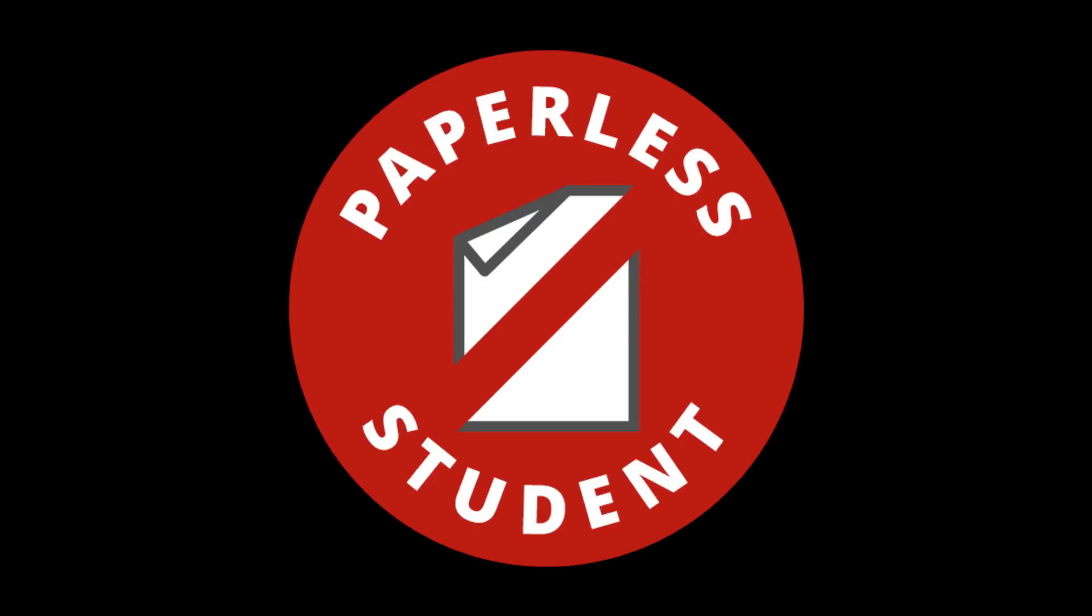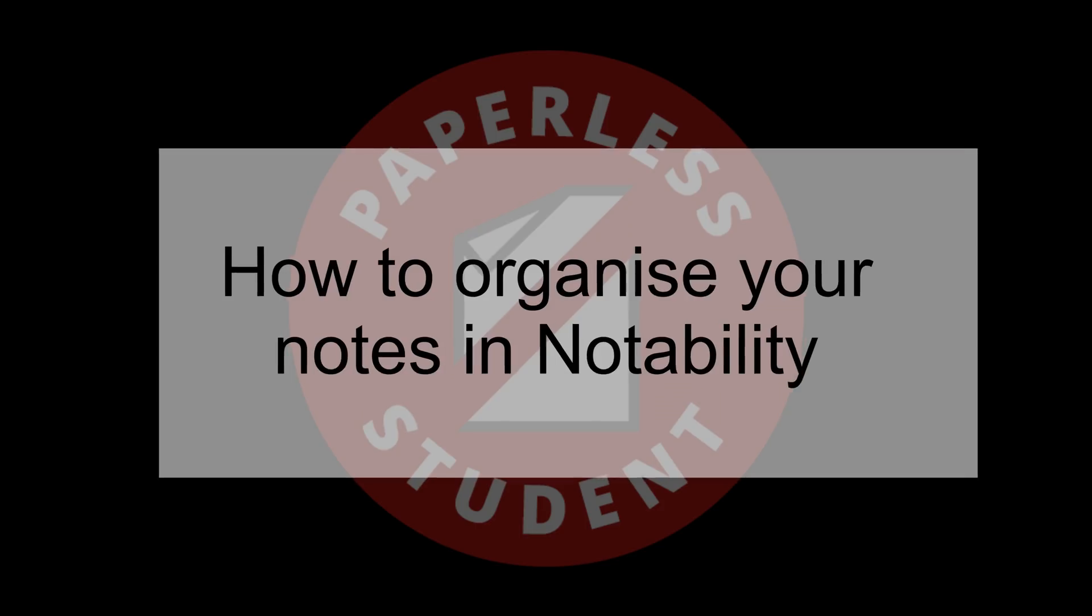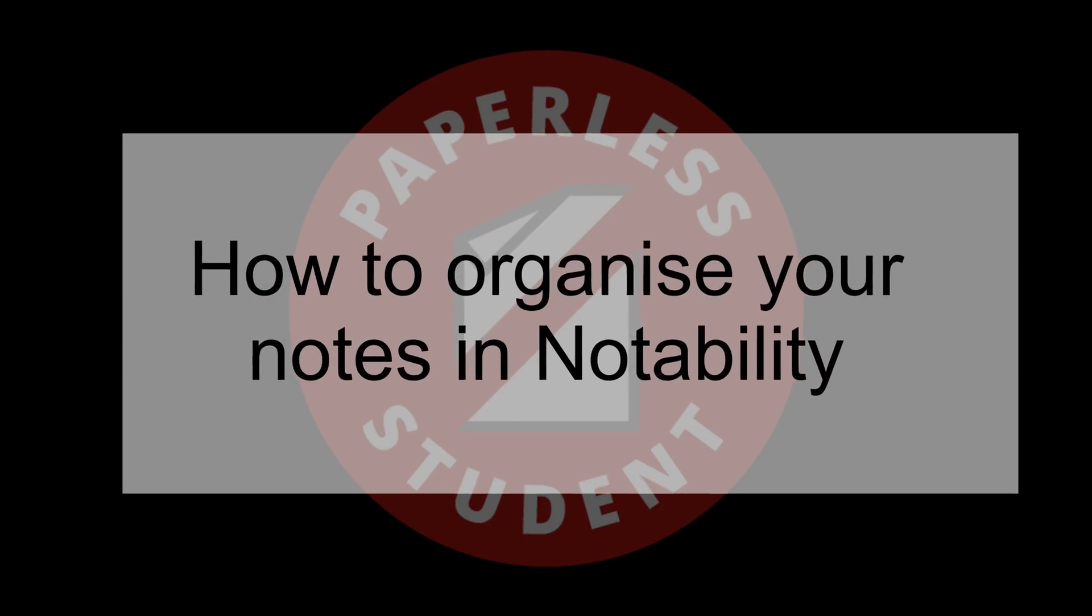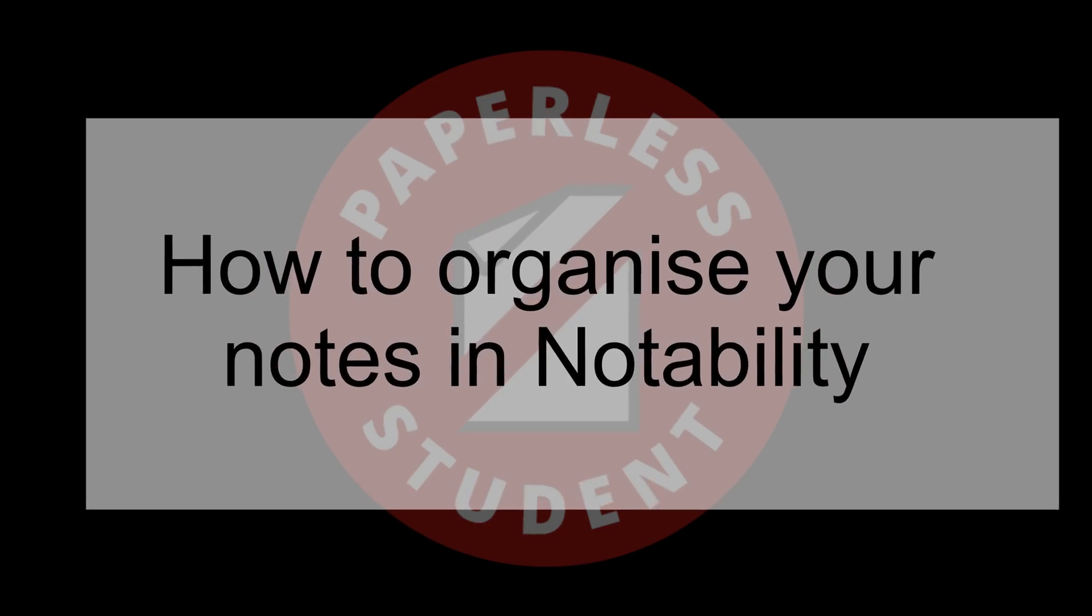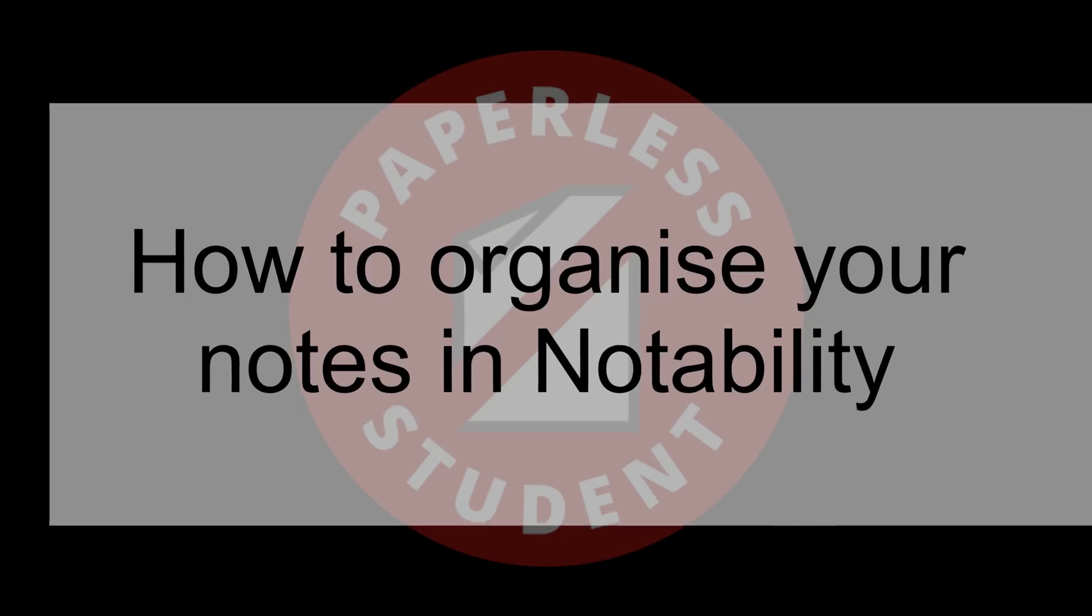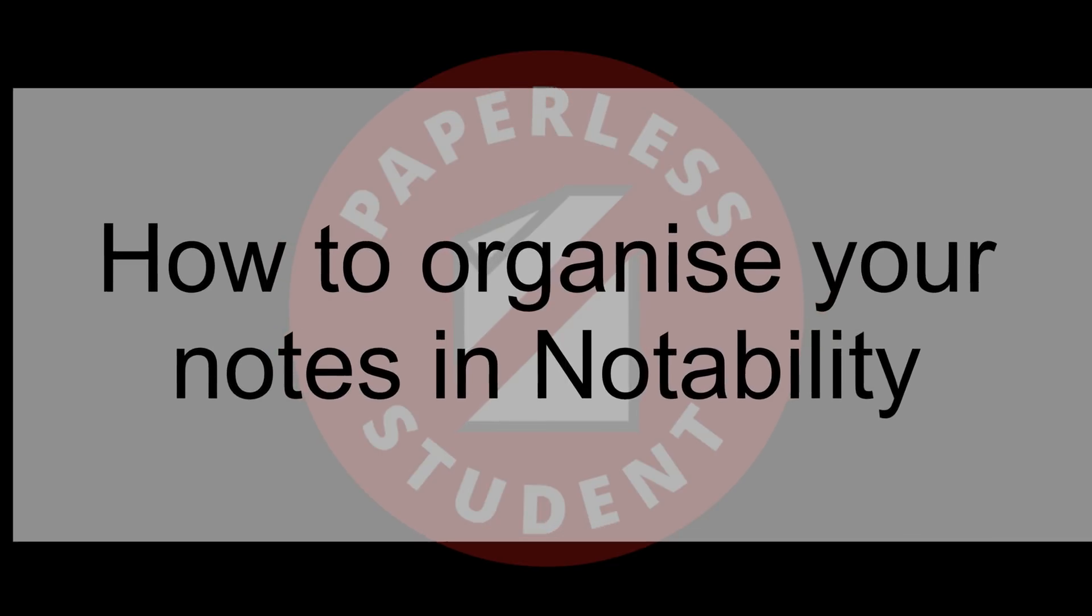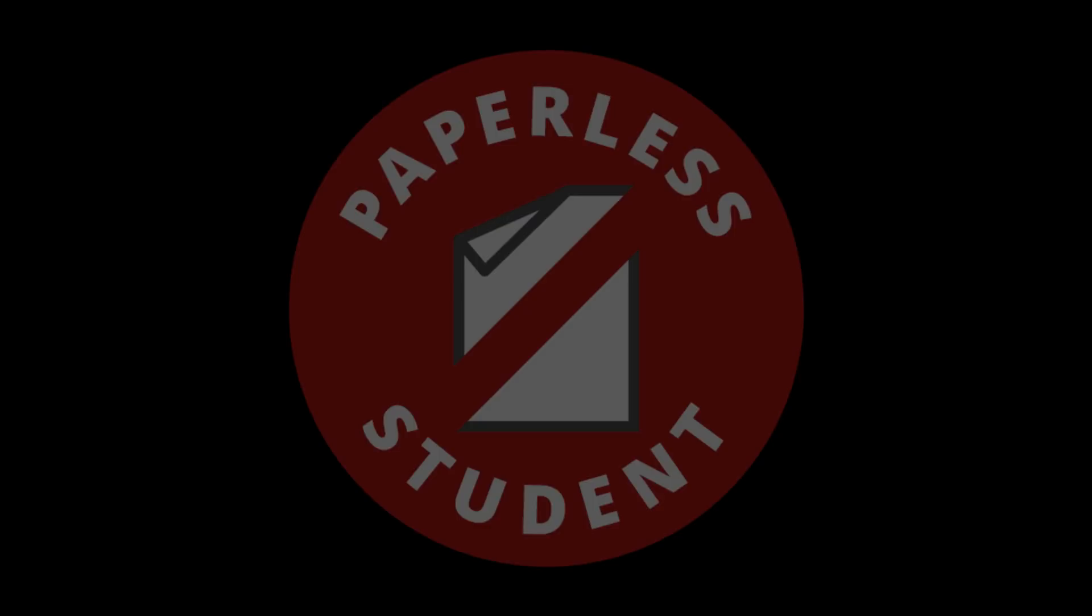Hey guys, it's Robsie back with Paperless Student. In today's video I'm going to show you different ways of organizing your notes for university or for college.